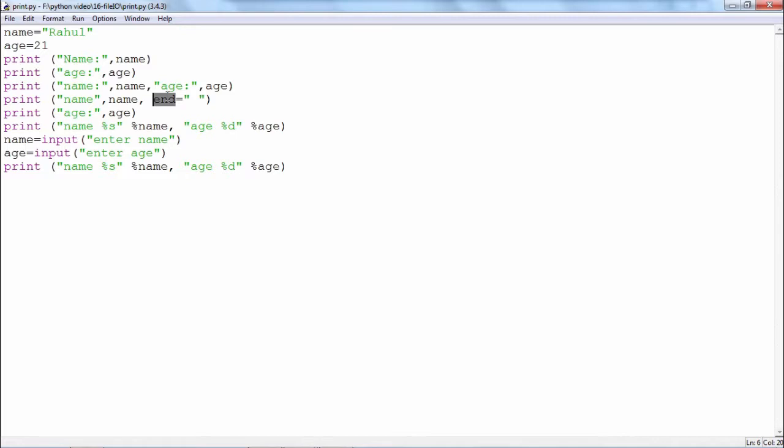If I write end is equal to a space, then instead of the new line the print statement will terminate with the space character. As a result, what will happen? The subsequent print statement, the output of the following print statement will be in continuation of the above.